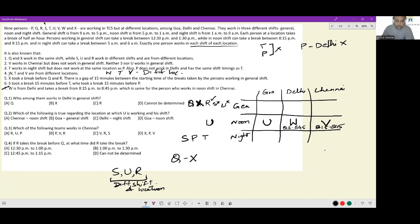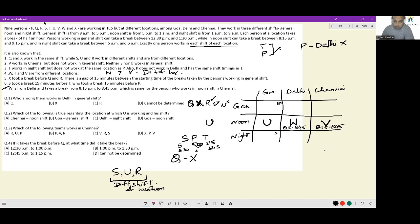S took a break 15 minutes before T, who took a break 15 minutes before P — all in the night shift with breaks between 5am and 6am. So S takes a break from 5:00 to 5:30, T from 5:15 to 5:45, and P from 5:30 to 6:00. Since S, U, and R must be from different locations, and U is already in Goa, R and S cannot be in Goa. W is from Delhi and V is from Chennai, so T must be from Goa.